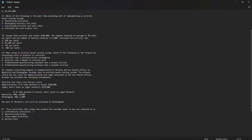Those activities that create the product the consumer wants to buy are known as value-added activities.